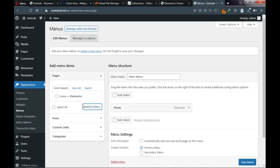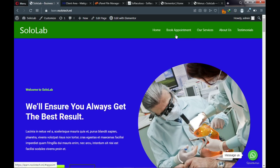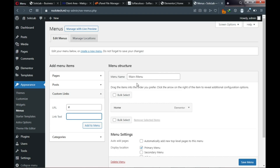For anchor menus, assign a hashtag as the URL and give the menu a name. The first one is 'Book Appointment' — assign a hashtag link, type 'Book Appointment' as the label, and click Add to Menu.